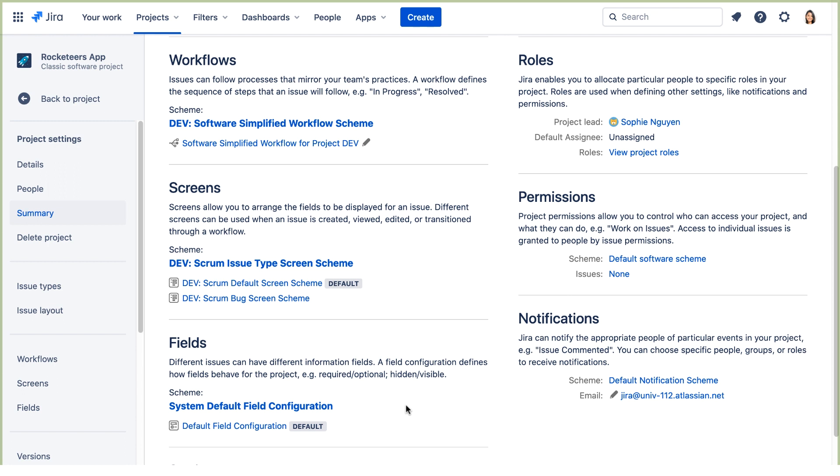Now let's assign users to project roles, starting with the project administrator role. It's one of the Teams in Space business requirements that the Scrum Master plus one other backup user should be able to do all the project-related administrative tasks. So both these users need to be added to the project administrator's role.